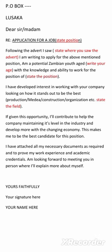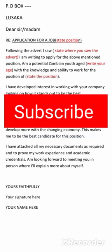Thank you for watching. Make sure to subscribe to Samis Network if you have not yet subscribed, so that you can see more videos about how to write application letters, job application letters, CVs, and much more.